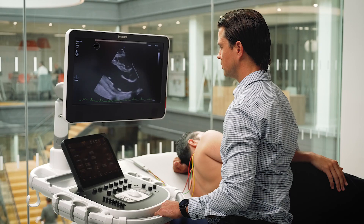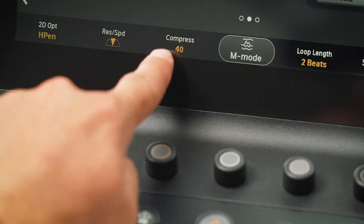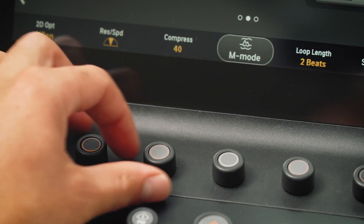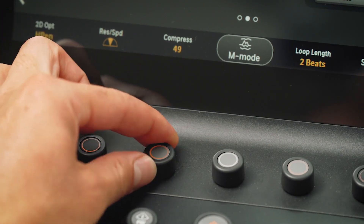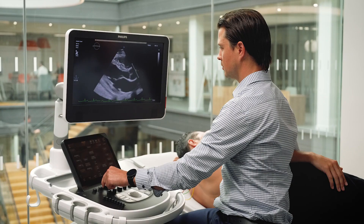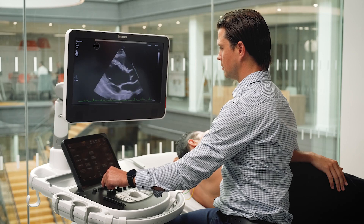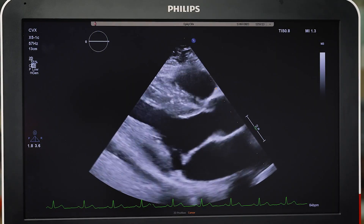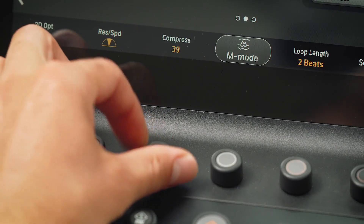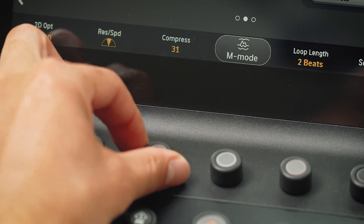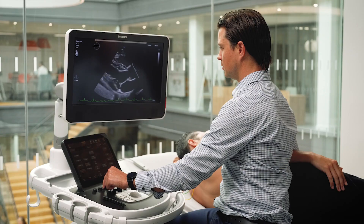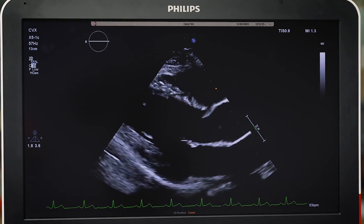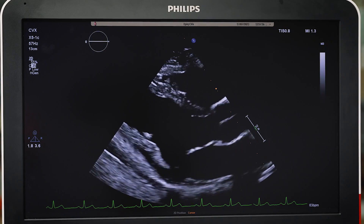Compression can be found on the rotary dial under the touchscreen. By increasing compression, more shades of grey are used in the image formation, resulting in a softer image. In contrast, reducing compression results in fewer shades of grey and a more black and white image appearance.